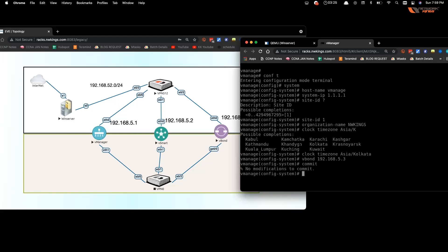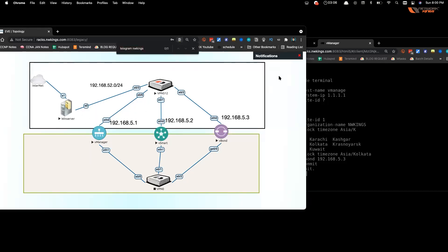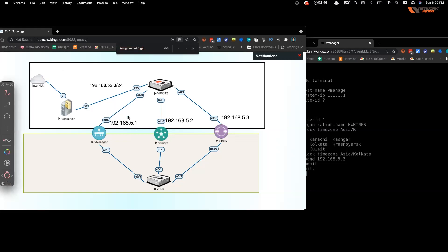Set the vBond IP on all devices — in this lab it is 192.168.5.3. Then assign an IP address on the interface. By default the interface is in VPN 0. There are two default VPNs: VPN 512 (management VPN) and VPN 0 (transport VPN). For management tasks, configure the interface under VPN 512.